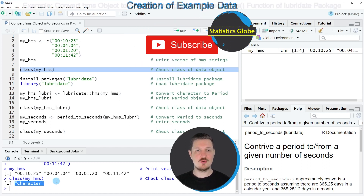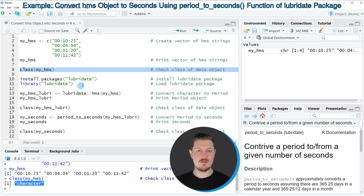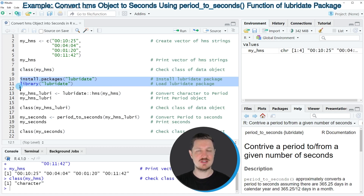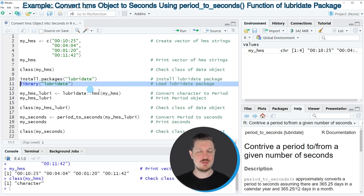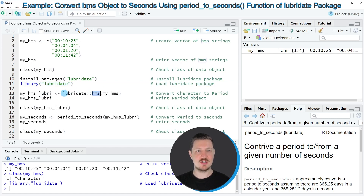Now if we want to convert this data object into seconds, then we can use the functions of the lubridate package. For this we first need to install and load the package as you can see in lines 10 and 11 of the code. I have installed the package already, so I'm just going to load it with line 11 of the code. After running this line of code we can use the hms function of the lubridate package.